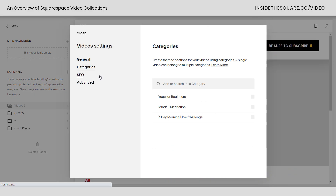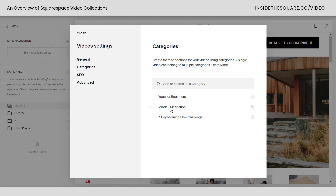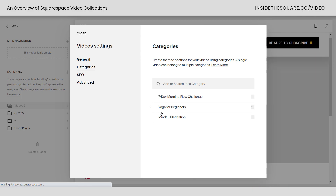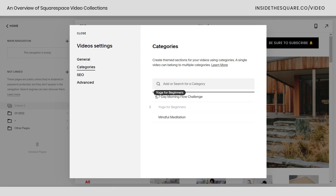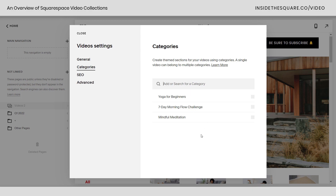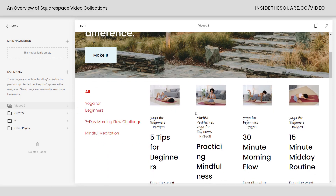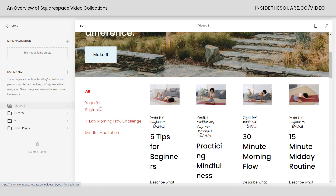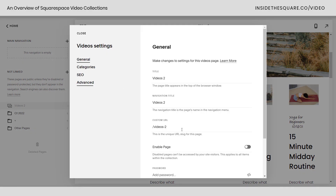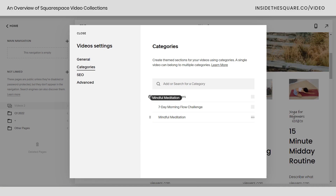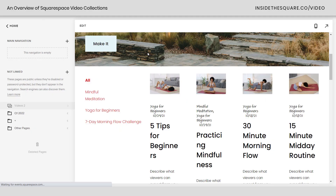Next up we have categories. You'll notice these are not in alphabetical order — you can drag and drop them to rearrange them in any order you want. So if you want yoga for beginners to be first, drag that category to the very top. You can easily add a new category by typing it here and assigning it to a video in the individual video settings. And if we look at the main video list page, the category order we set is now reflected there. Pretty cool, right?